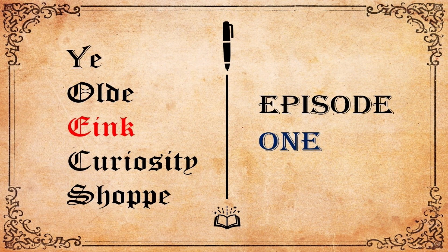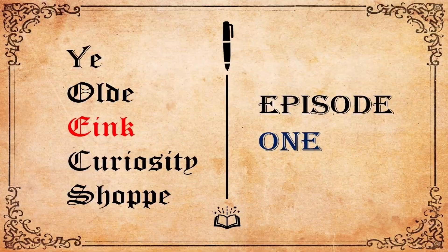Welcome to Ye Olde E Ink Curiosity Shop. We'll just call it the shop for short going forward, but this is a new YouTube series that I'm putting together where every week I'll release a new episode and we'll cover curiosities.